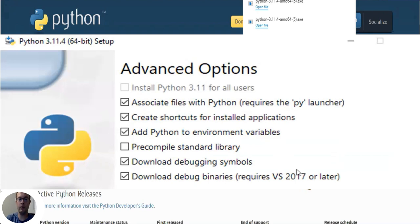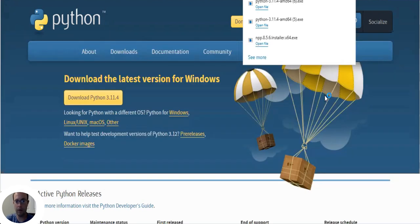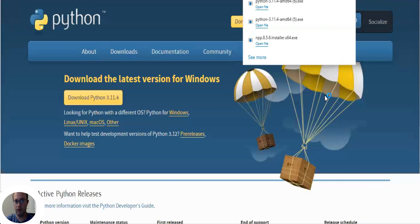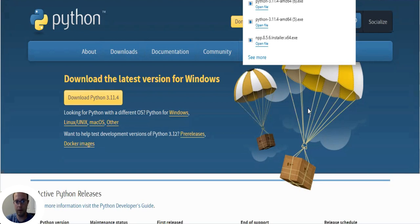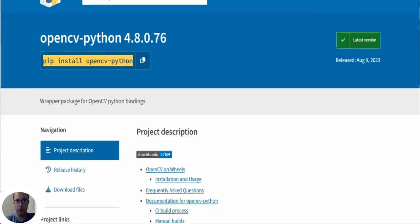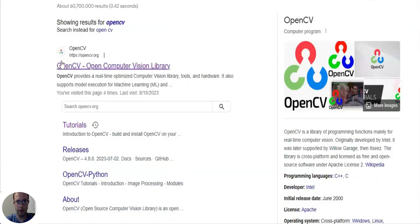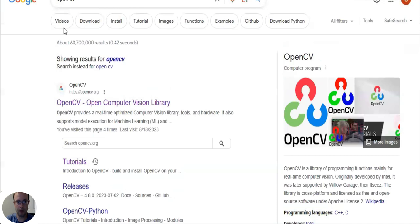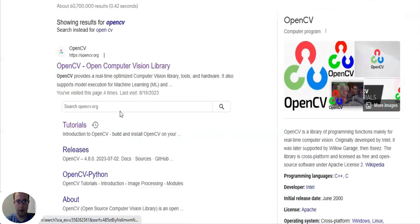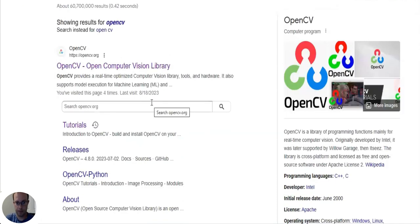Otherwise when you run your command prompt and use the pip install command, the command prompt is not going to know what pip means. So that's a lesson learned - you don't have to make that same mistake.